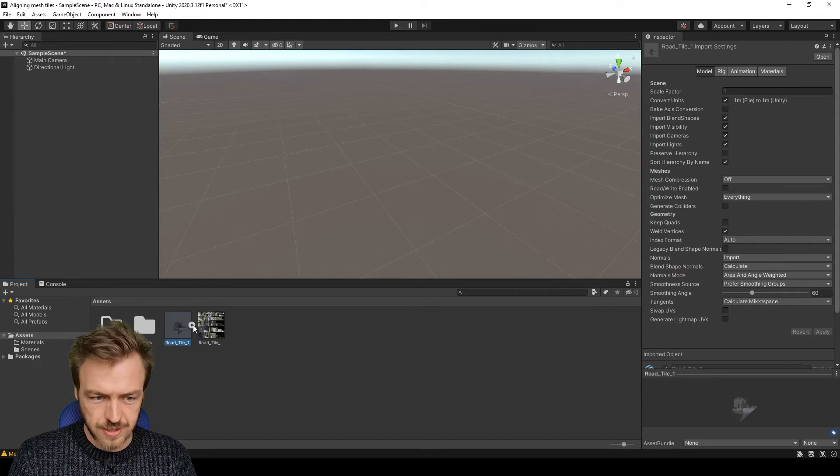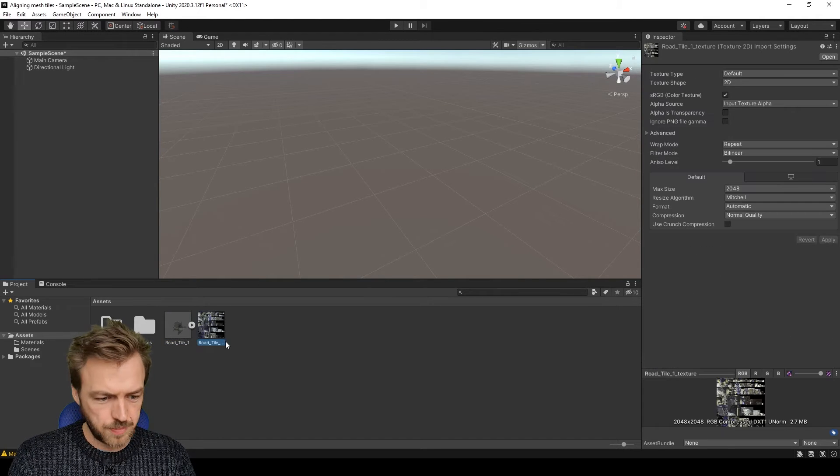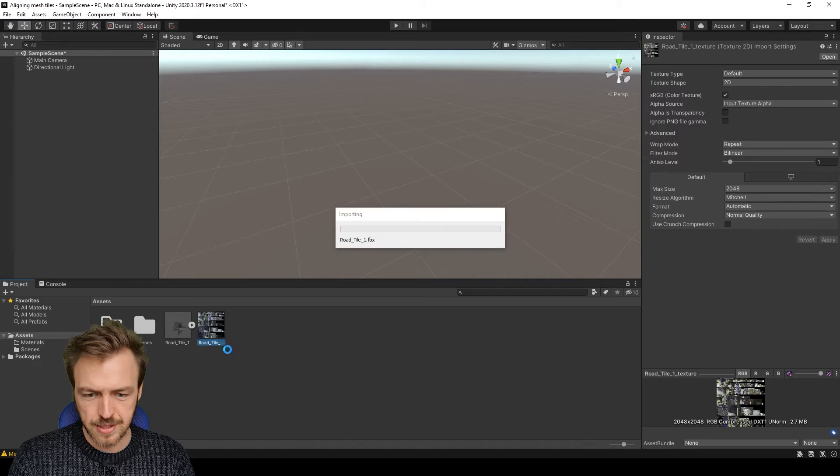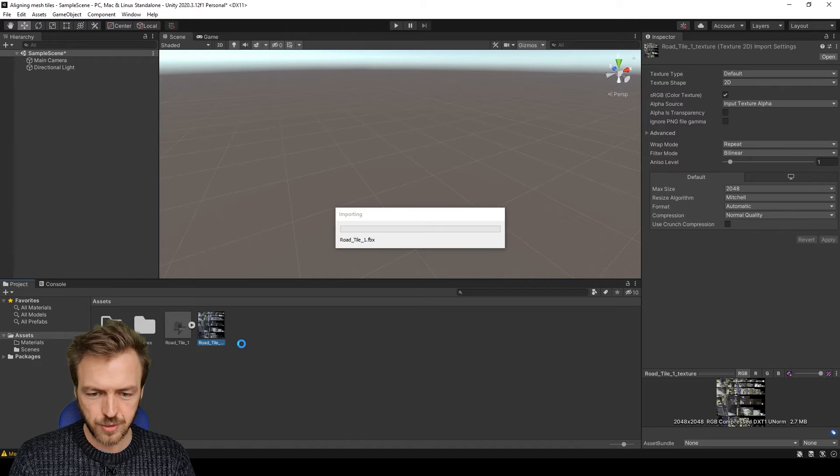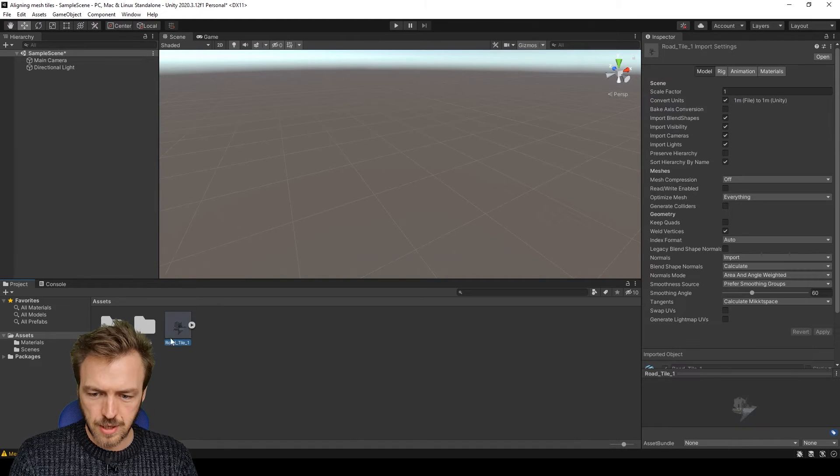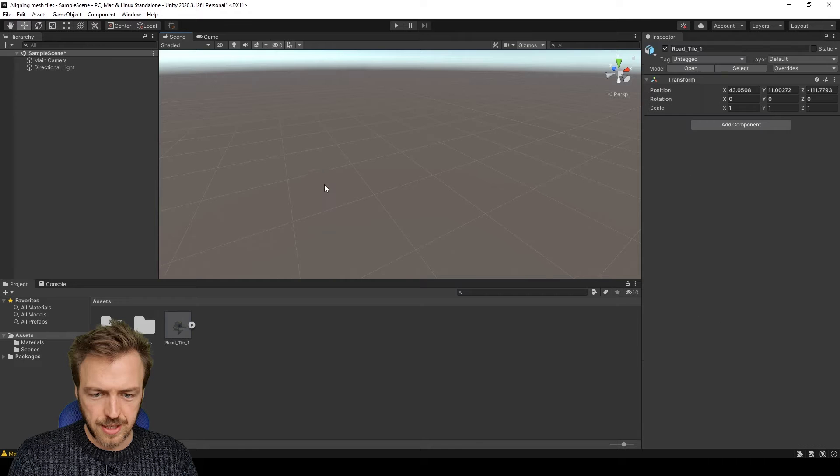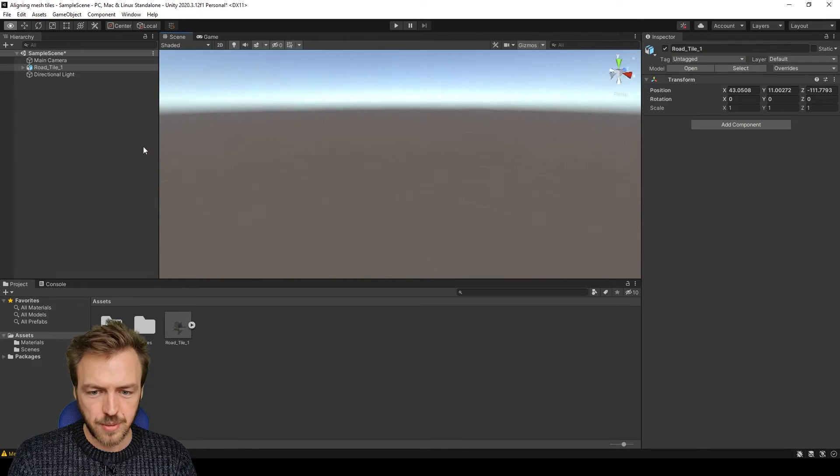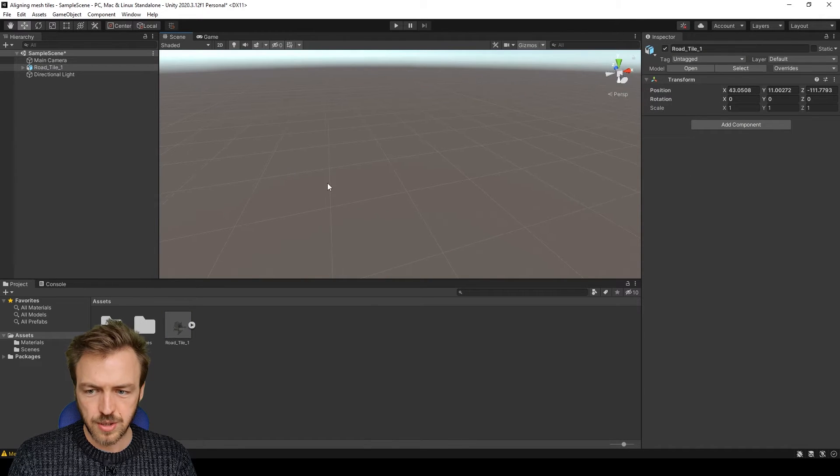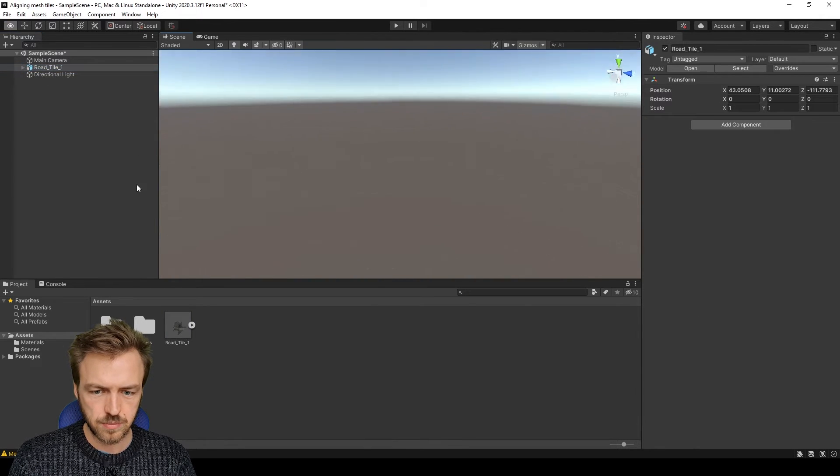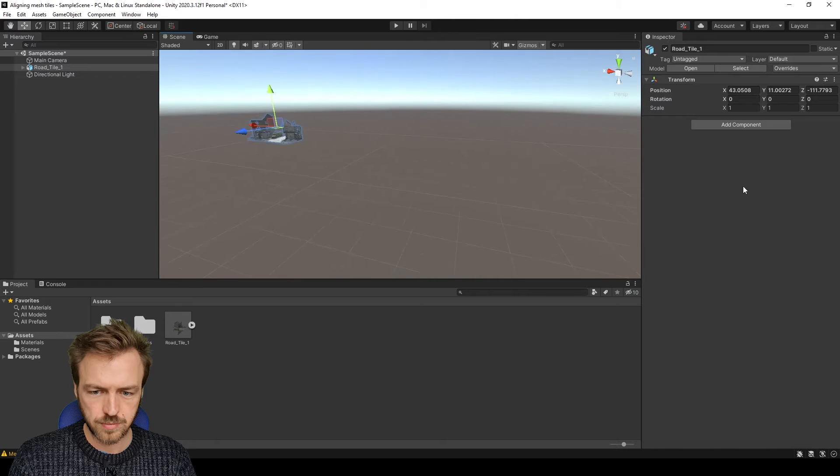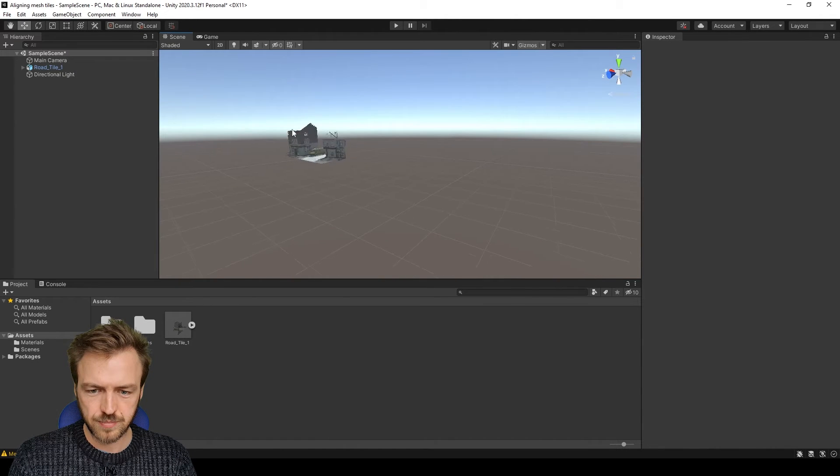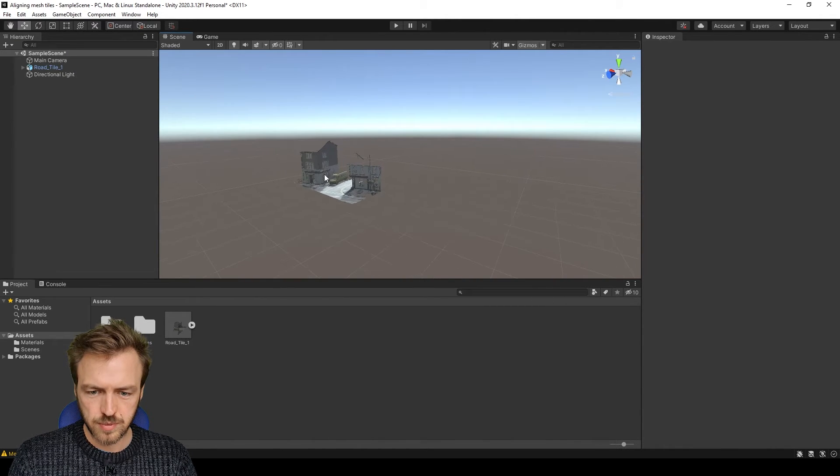So what that gives us is our model, our texture which I might just tidy up into that materials folder. And then I'm just going to click and drag and bring that road tile into the scene. There it is over there.